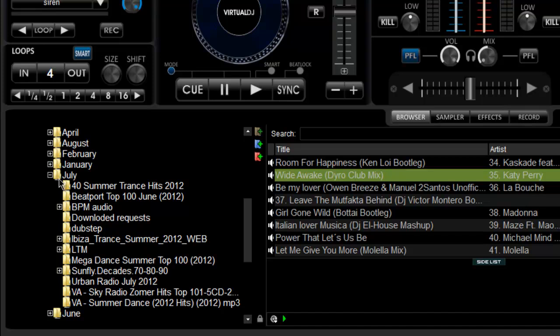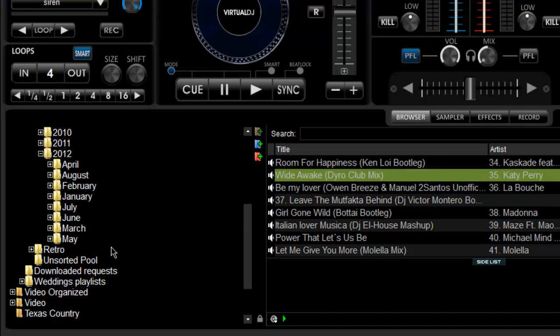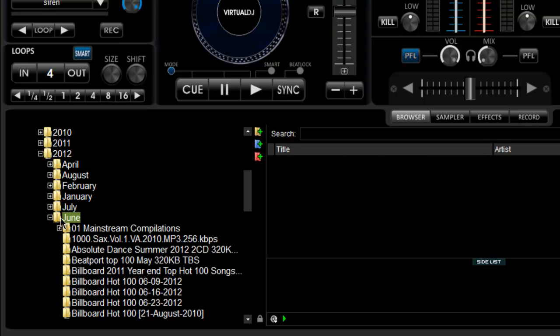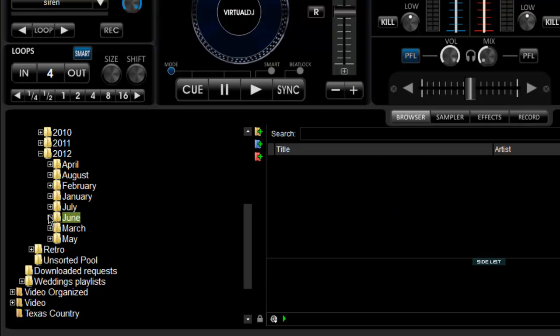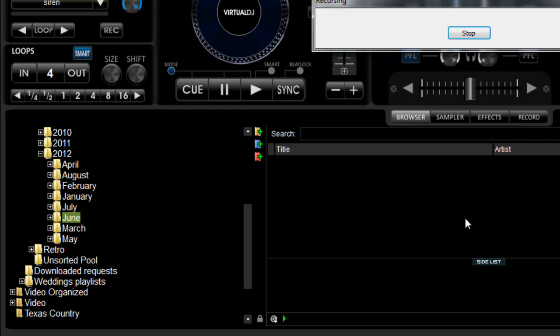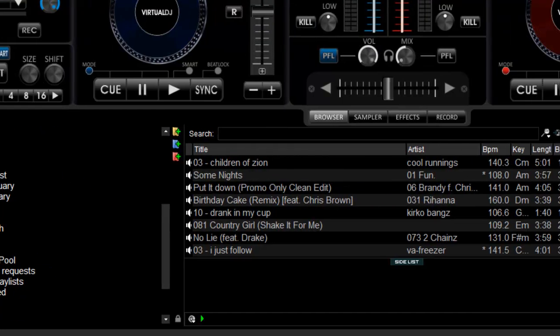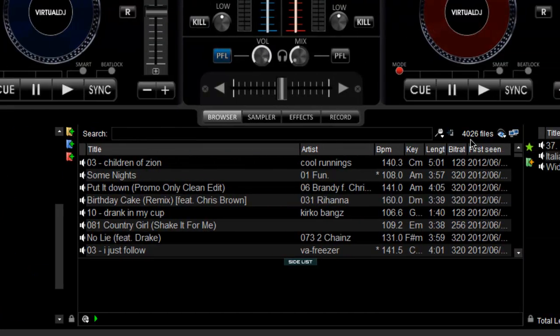You can do this at any level, but it will take a while depending on the size of the folder. For example, if you want to see everything we got in June, we right click our June folder and click recurse. It might take a little bit. There we go.